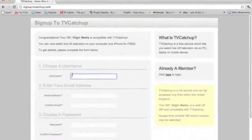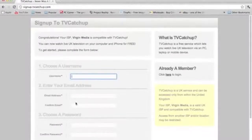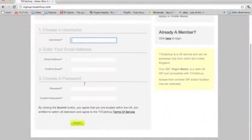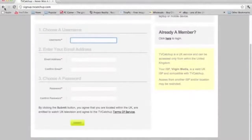So, username, call yourself Bob. You know, put an email address in and password, things like that.